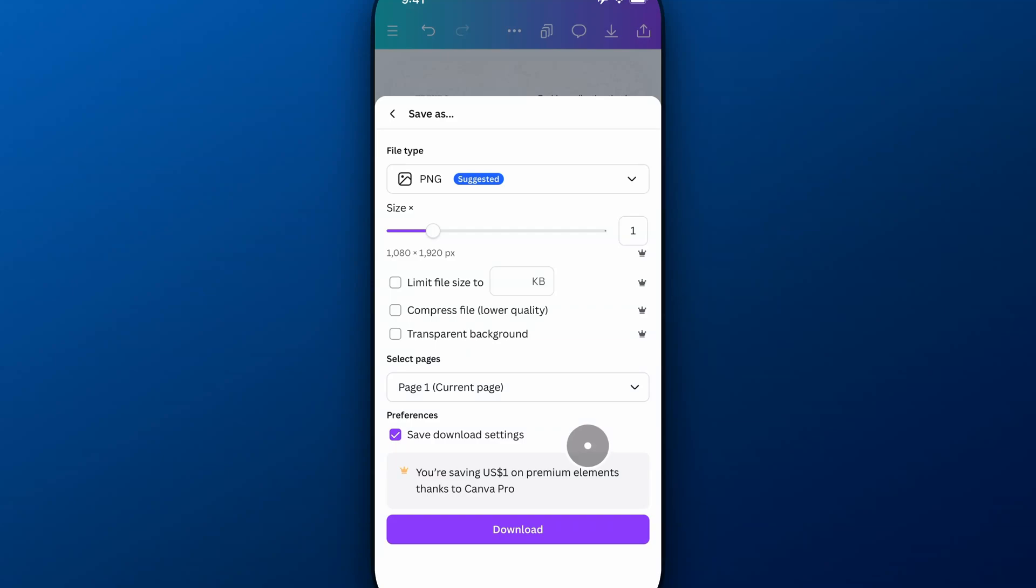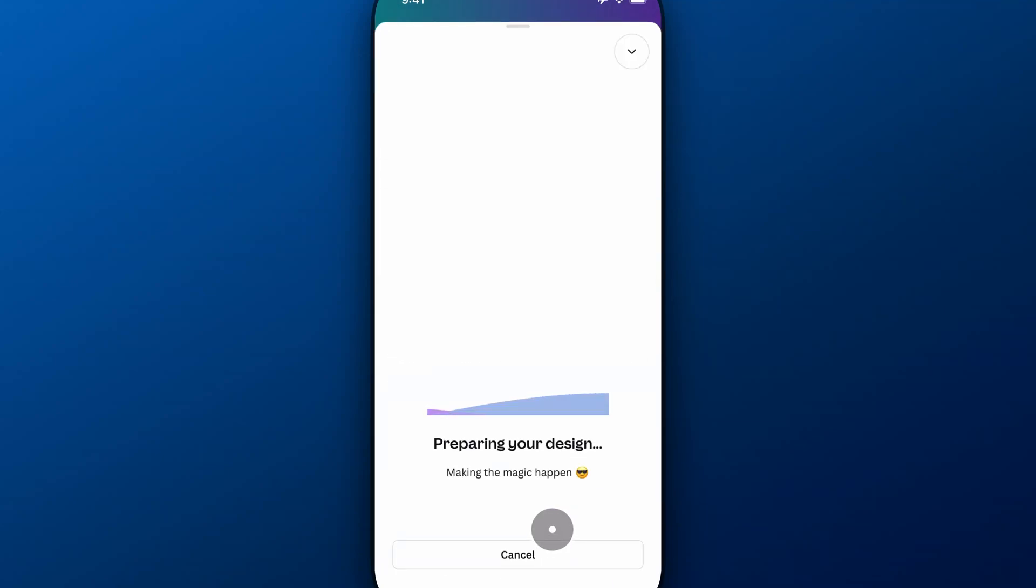Hit OK, and then you can save those download settings. Now I'm going to hit Download, and I'll show you something here.